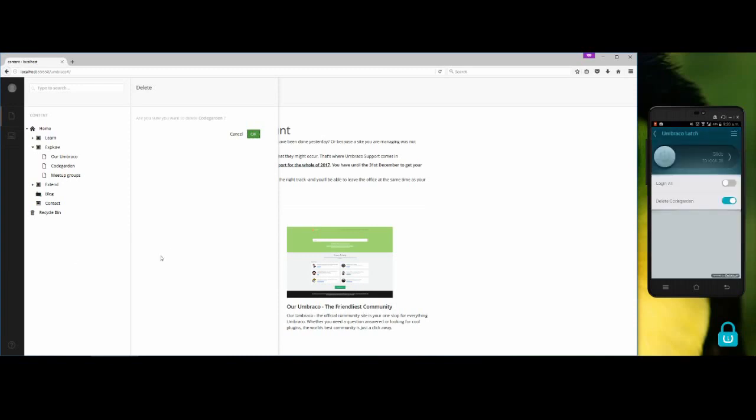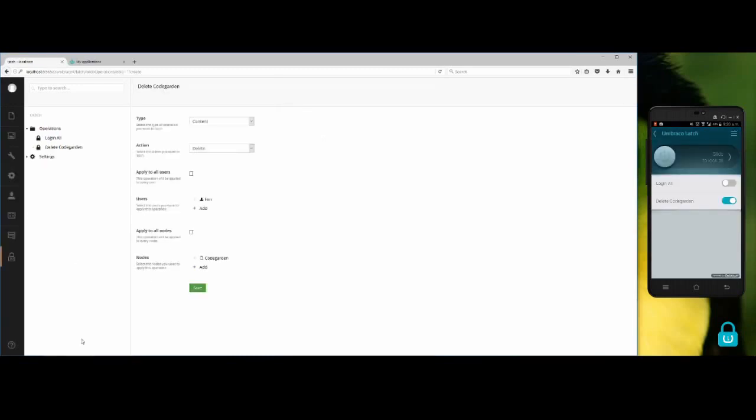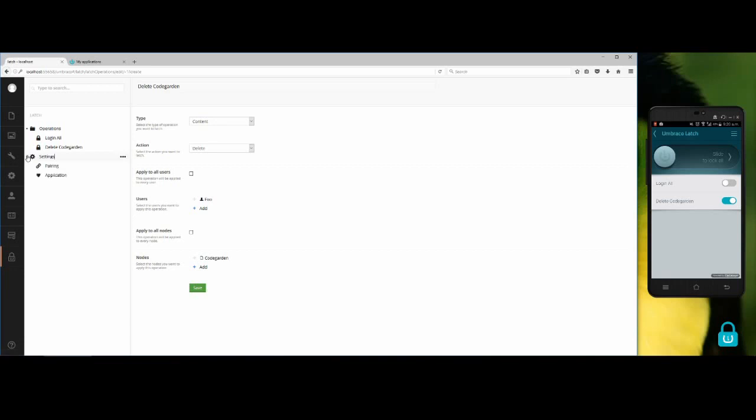So this is the demo I wanted to show. You can create more operations with different settings. In the video description I will put links to useful information so you can learn more about this package. I hope you guys find this useful.